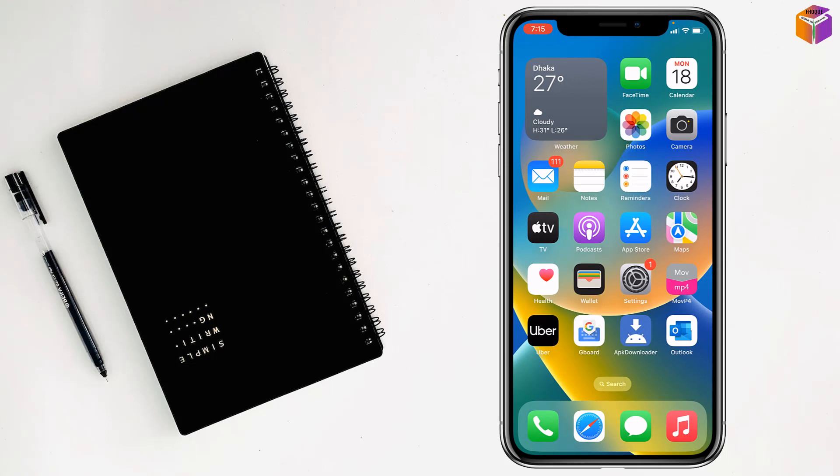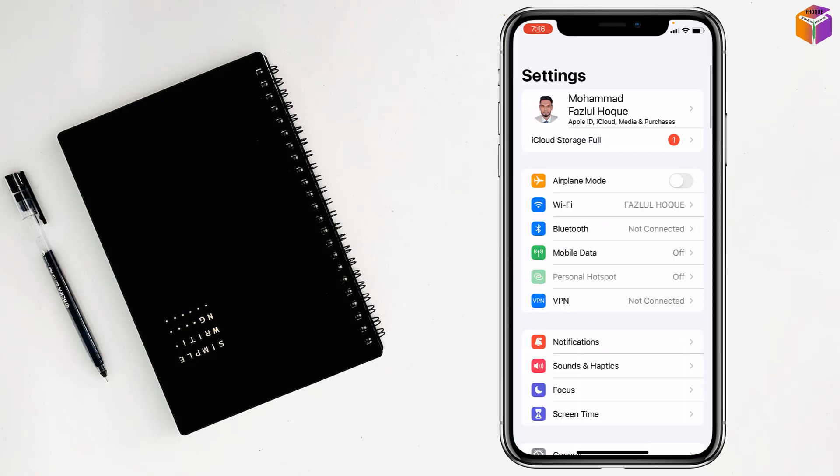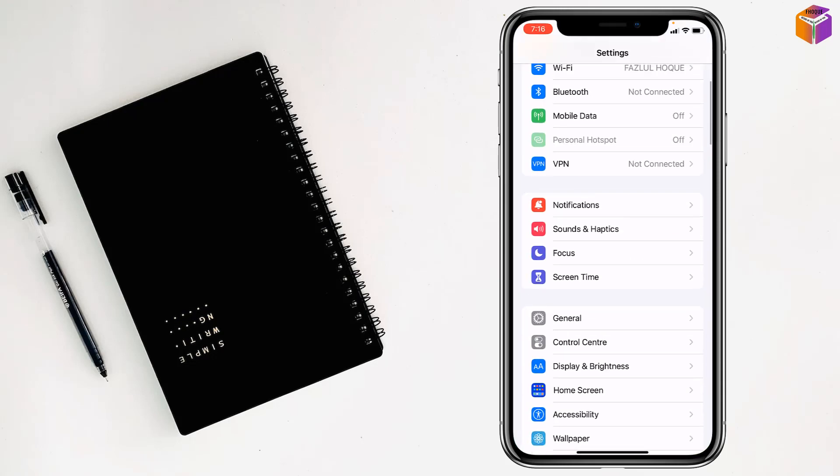If this first method is not working, try the second method. For the second method, go to Settings, then go to General.